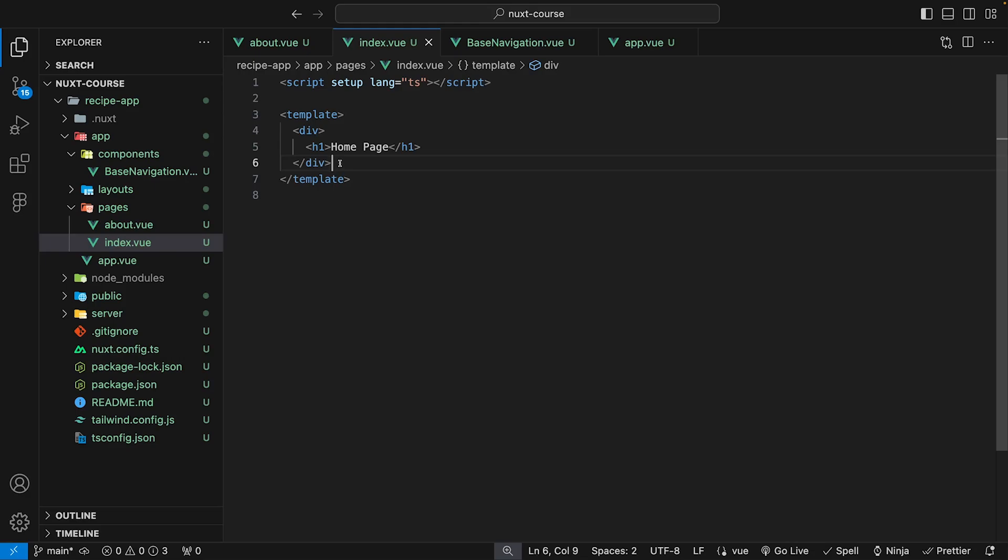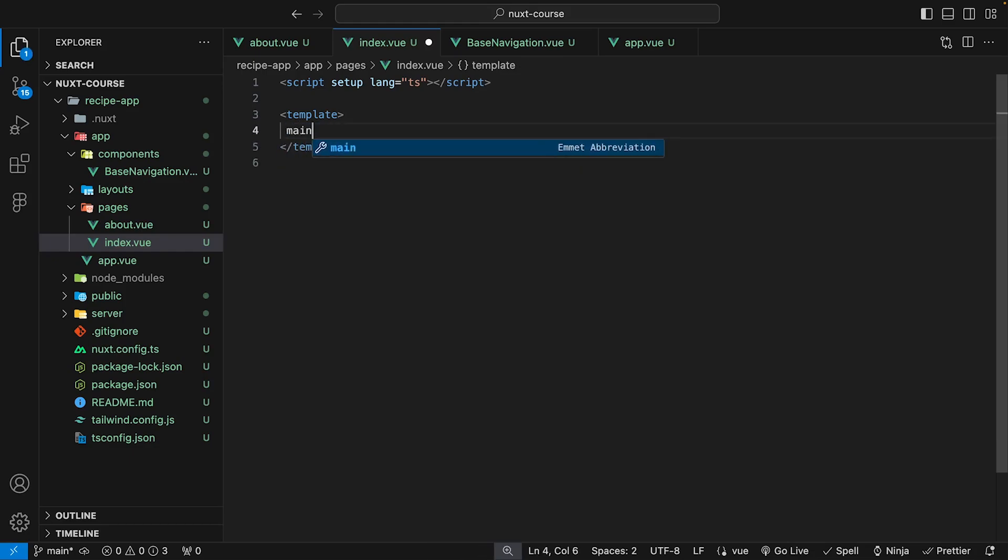Back inside of our Nuxt application, we're gonna go to the index page, which is where we're gonna integrate this hero section. So what we want to do is remove the content that we have, and we're gonna create a main tag.